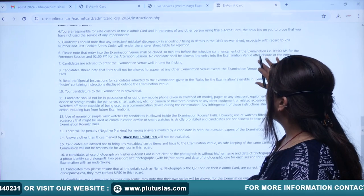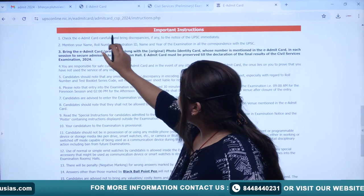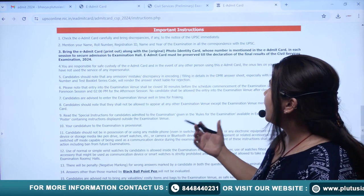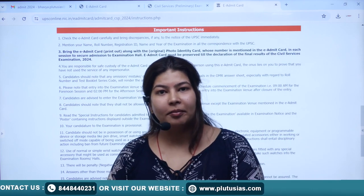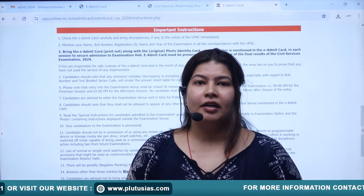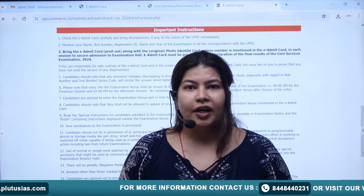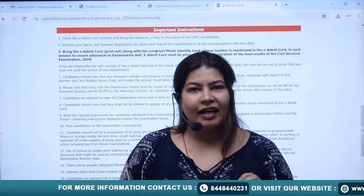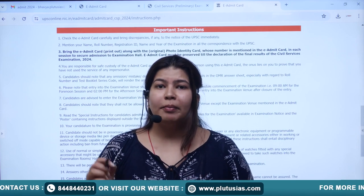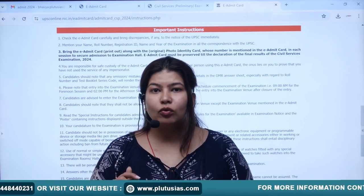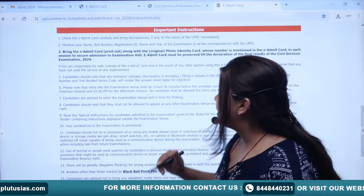We will quickly read all the instructions — briefly, we will not miss anything. You will read your e-admit card properly and carefully. If there is any discrepancy, you will inform the board on an immediate basis. Discrepancies could include your roll number not being mentioned, no location, no clarity, or the name of your parents not matching what you wrote in the form.